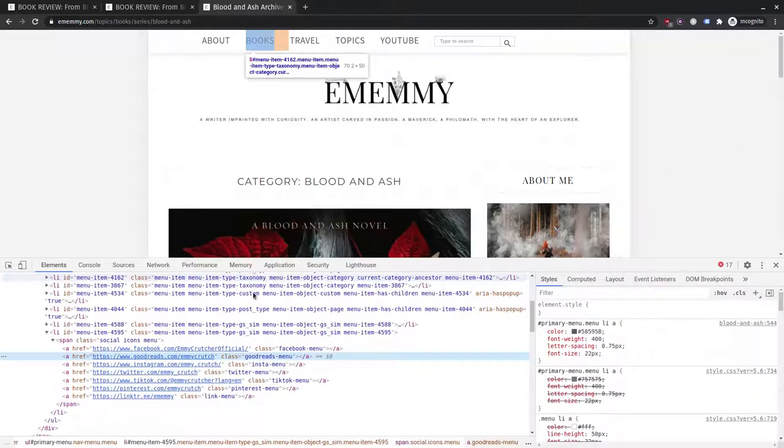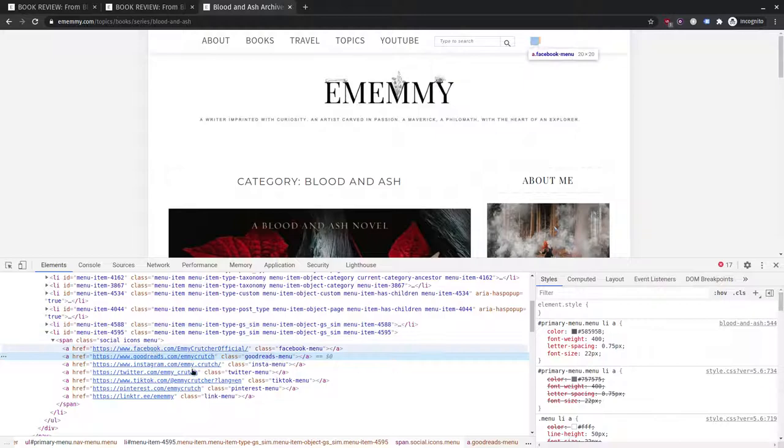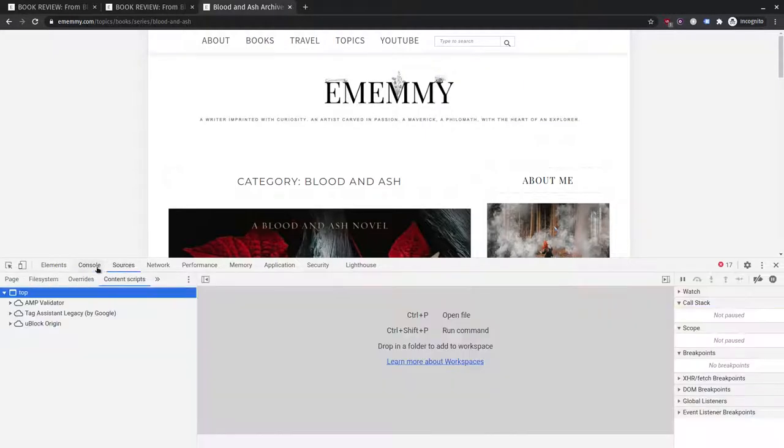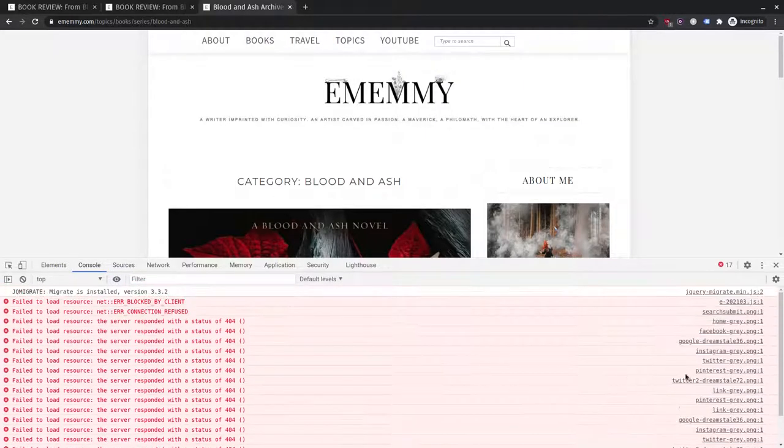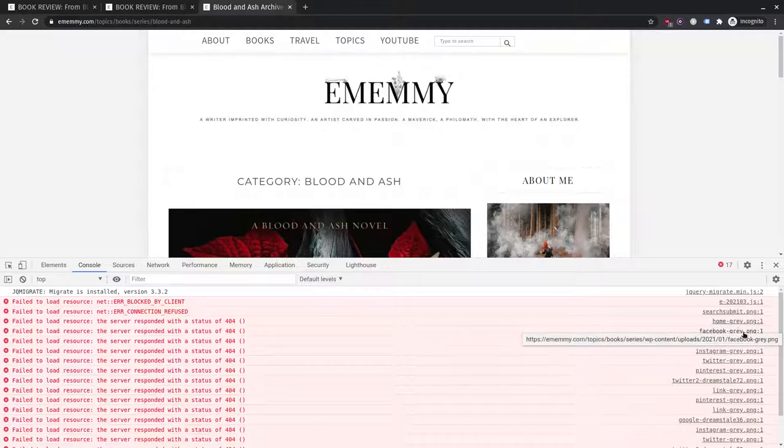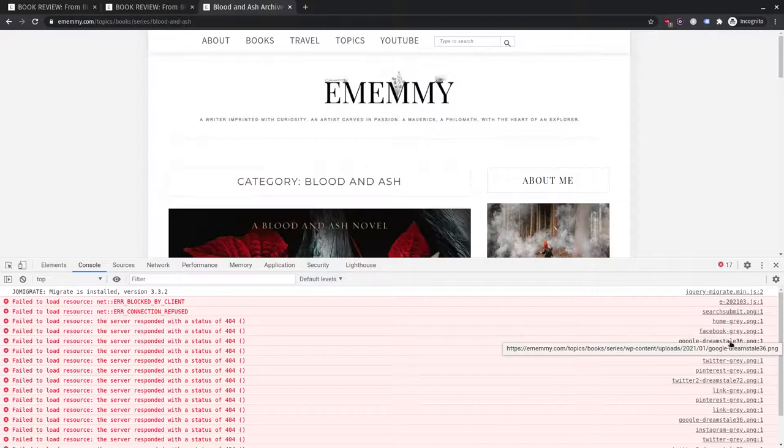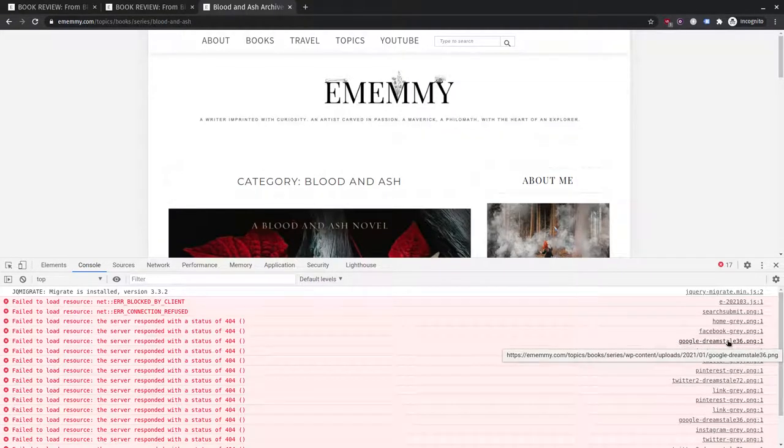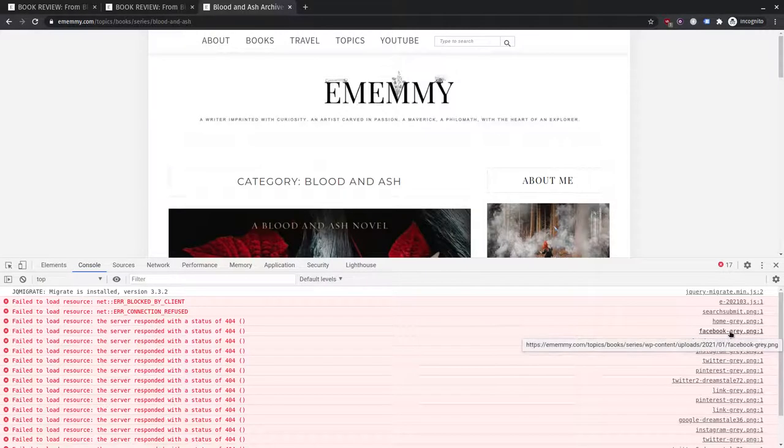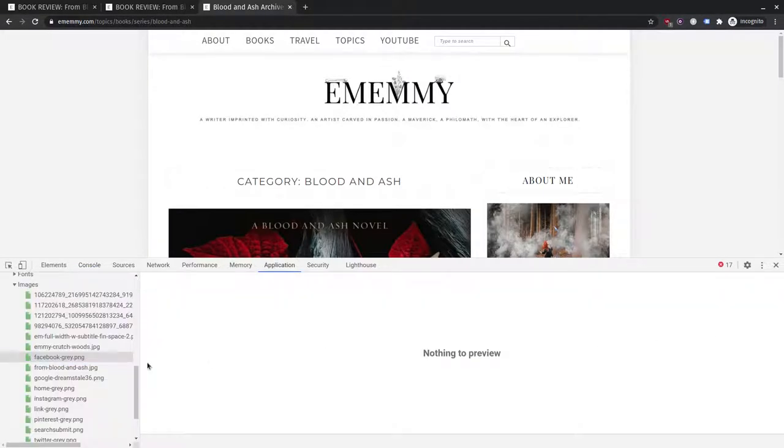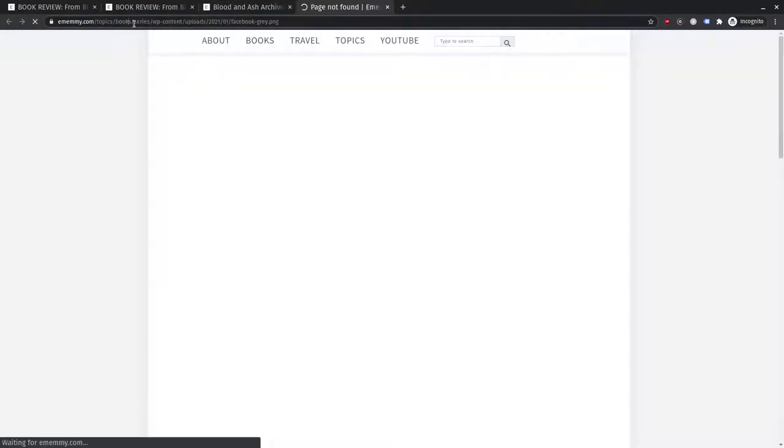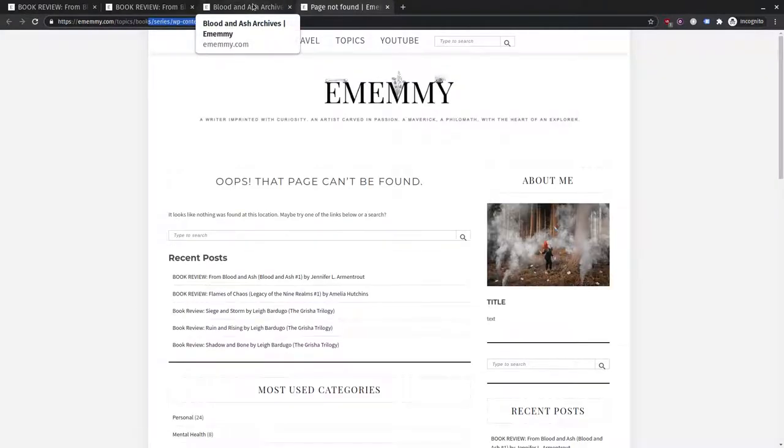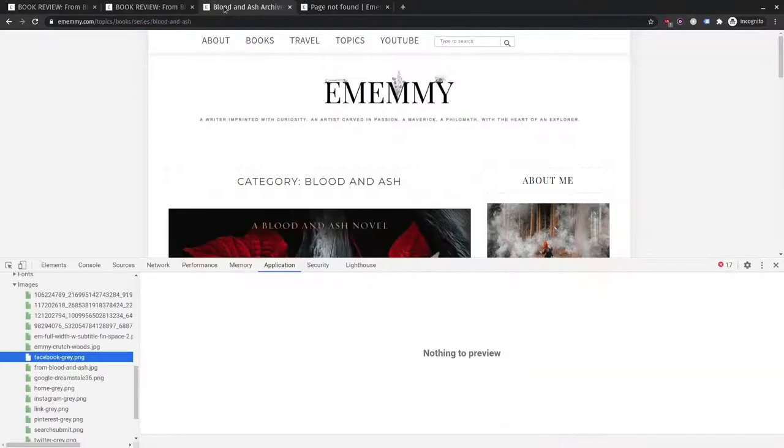Let's inspect this. Okay, so for some reason the shortcode that you are using for displaying these icons is sending out incorrect URLs for the icons. So that is why you are not seeing those icons here.